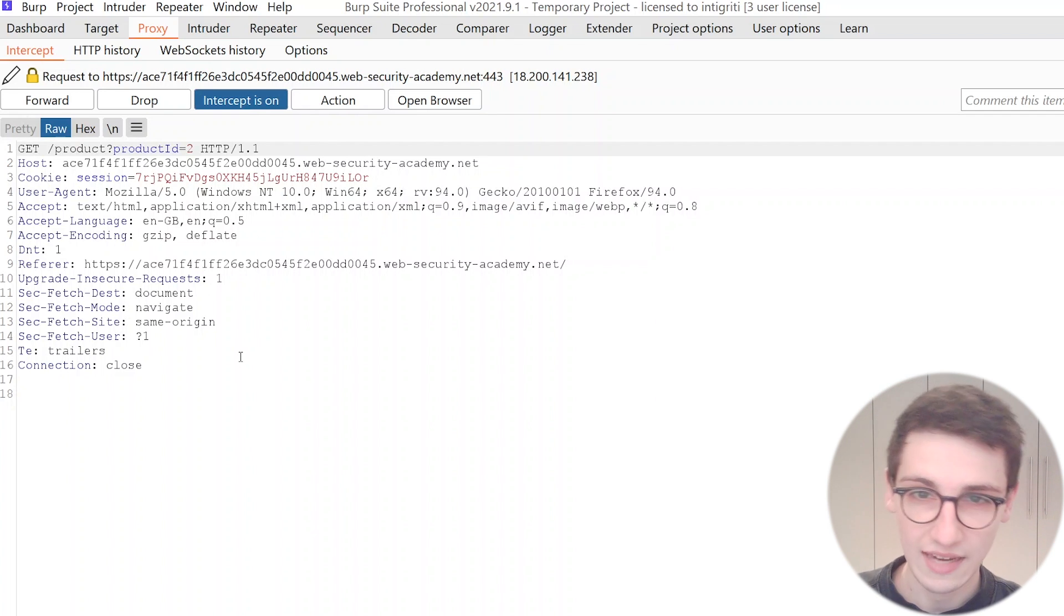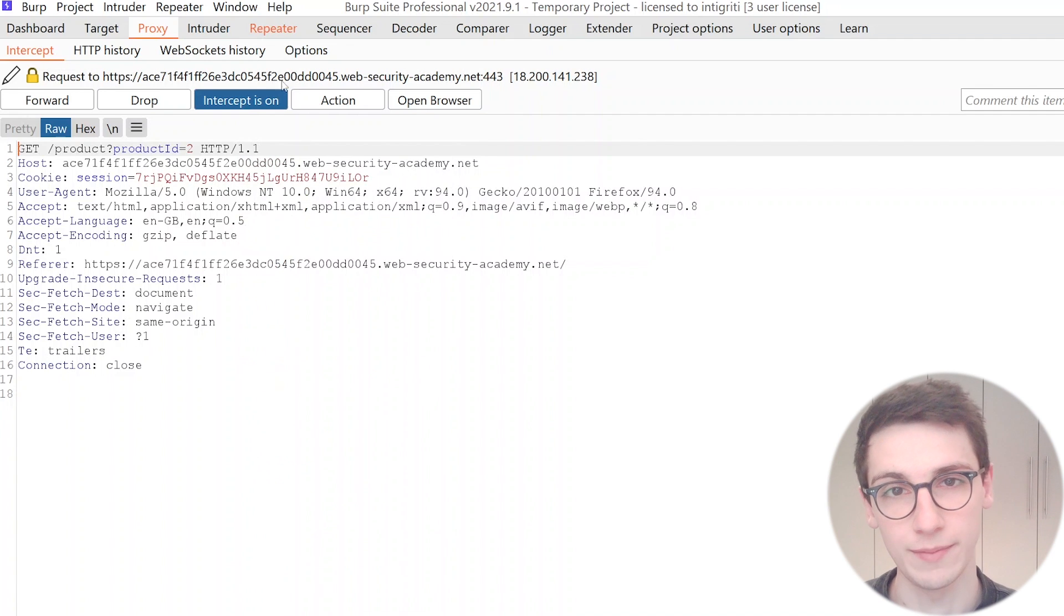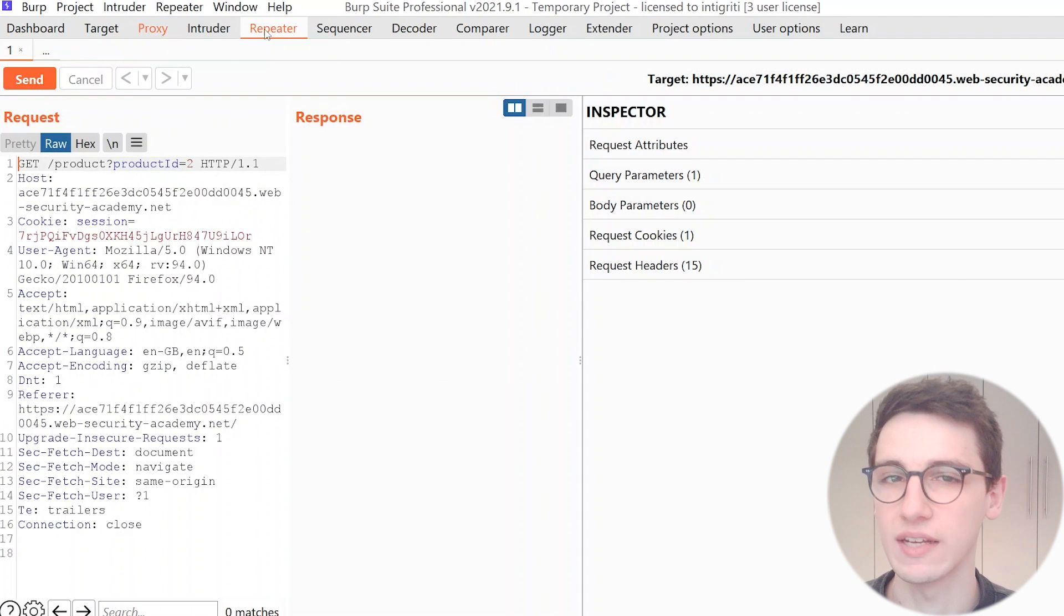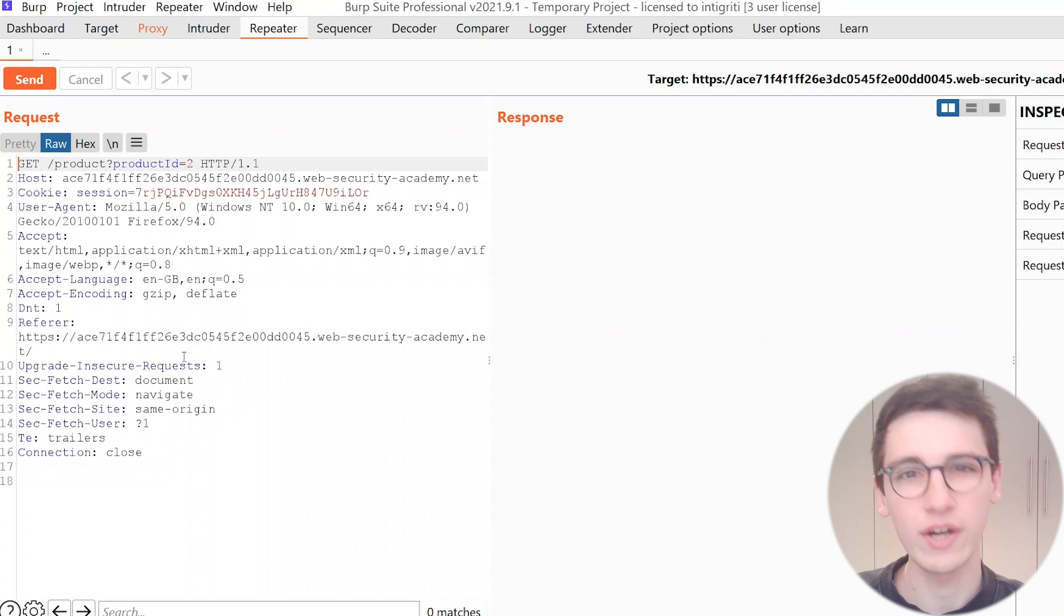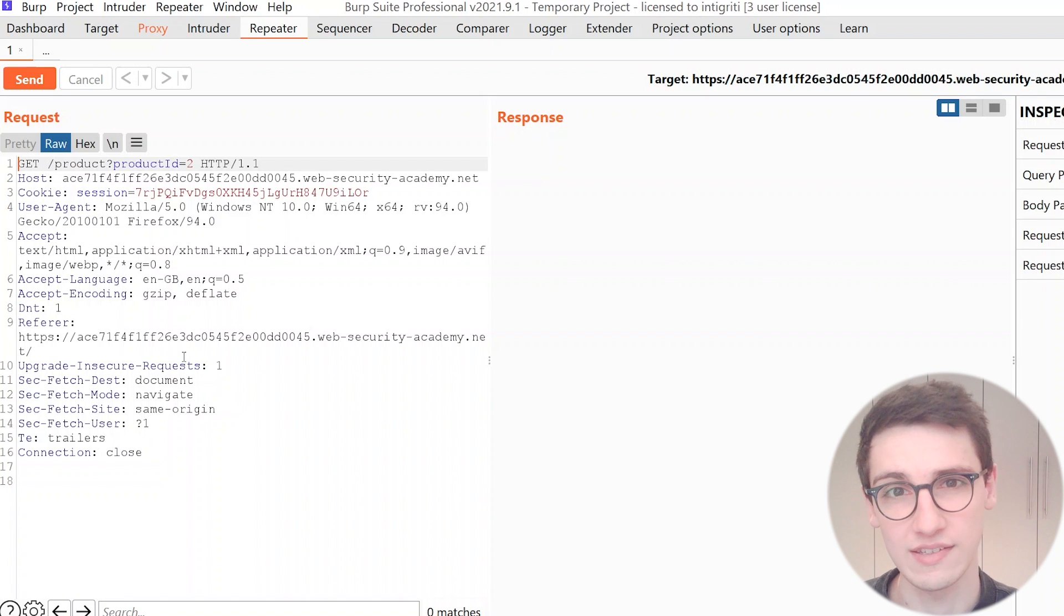I can now send it to the repeater and now we can go and look at this request, what is it, how does it look and where could we actually get an SSRF in this.